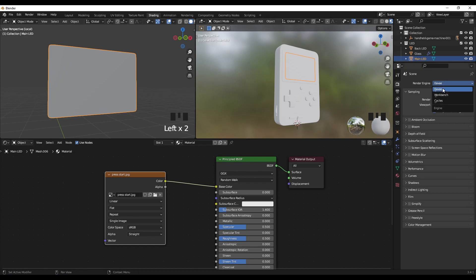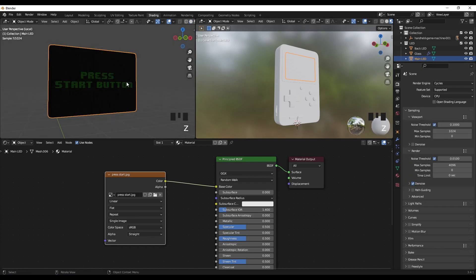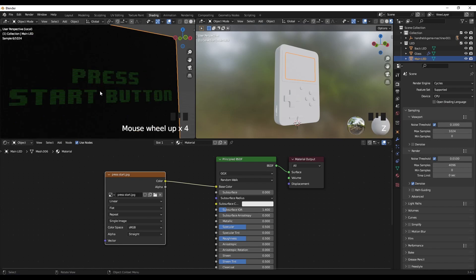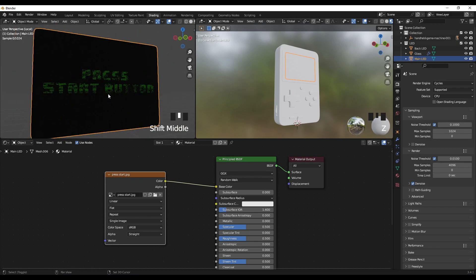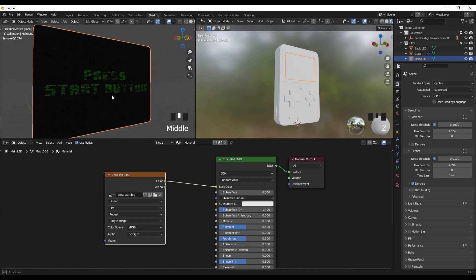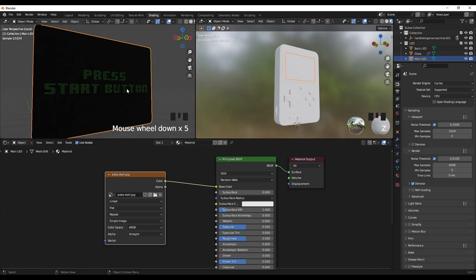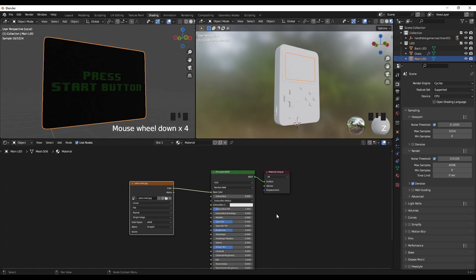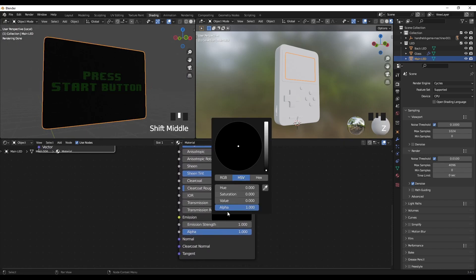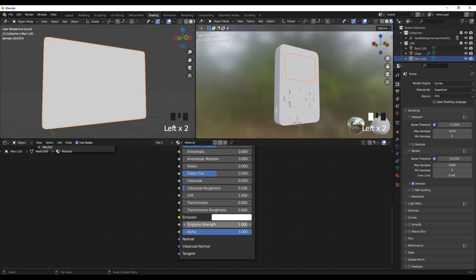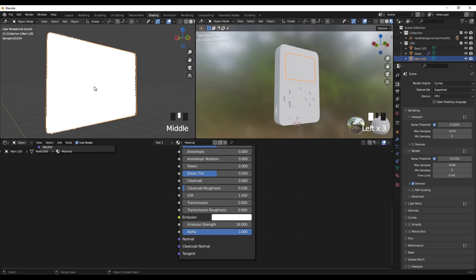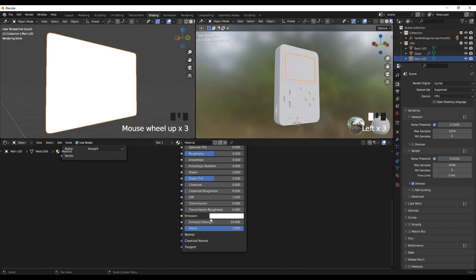Also set the render engine to Cycles. As you can see we have our image. We want to make the text part glow — we want it to emit light. If I go to Emission, put the color to white and increase it, you can see all the polygons glow. But we don't want that, so let's put emission back to zero.